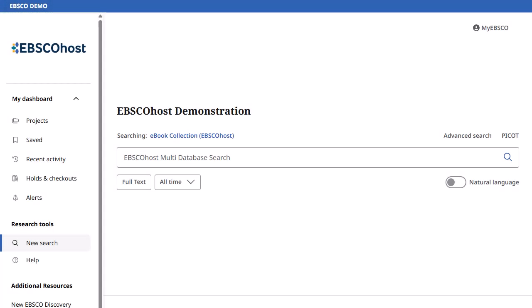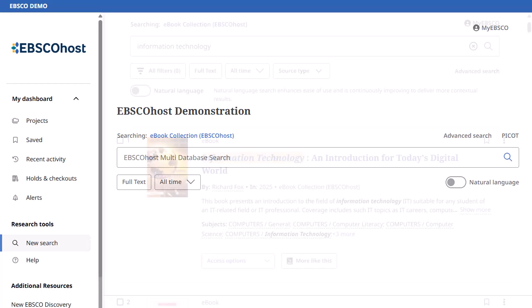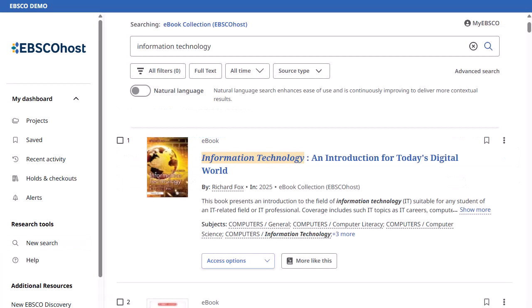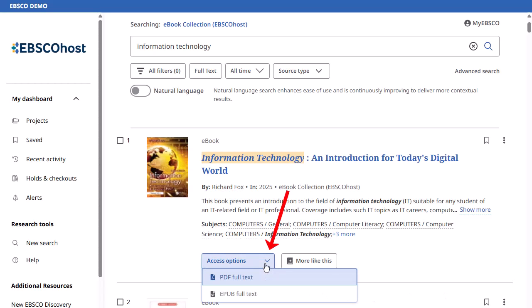Welcome to EBSCO's Reading eBooks tutorial. In this tutorial, we will look at how to read EBSCO eBooks in the online viewer. From the Access Options menu, select to read an eBook's full text in PDF or EPUB format, depending on availability.